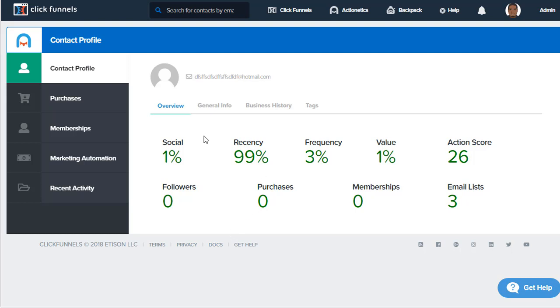Inside the overview, we'll have the social, recency, frequency, value, action score, followers, purchases, memberships, and how many email lists they're on.